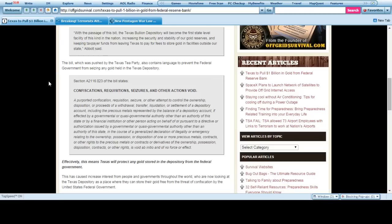With the passing of the bill, the Texas bullion depository will become the first state-level facility of its kind in the nation, increasing the security and stability of our gold reserves and keeping taxpayer funds from leaving Texas to pay fees to store gold in facilities outside the state, Abbott said. Okay, so it's actually a good thing that the state's doing this. Great for them.